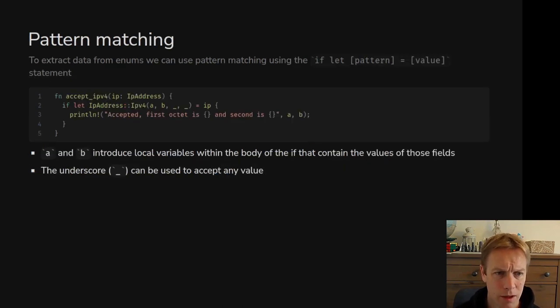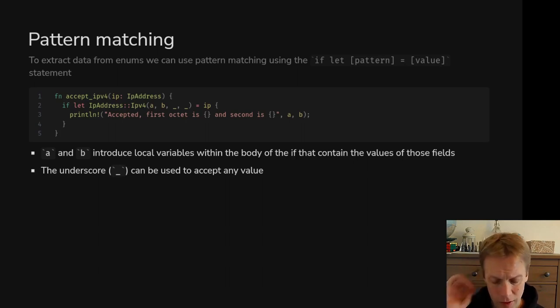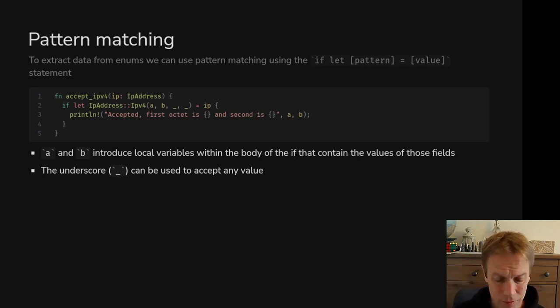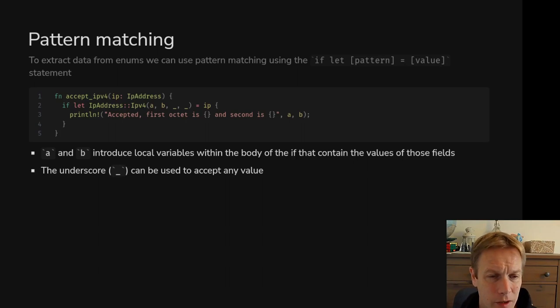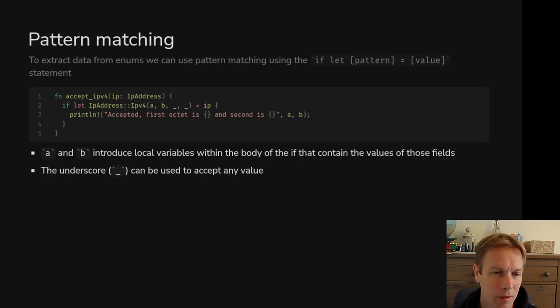So that's enums. The question when you've got enums is: how are you going to get things back out? We've got an IP address and it might be an IPv4 or an IPv6 — how do you get stuff out? There are two main ways of doing this.